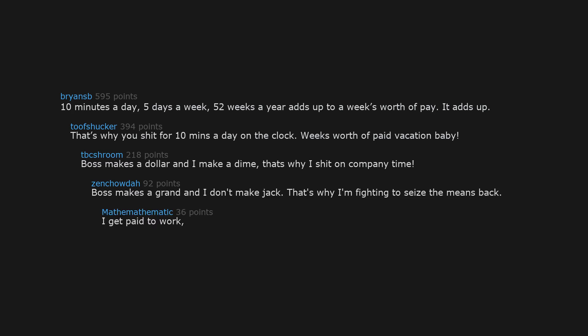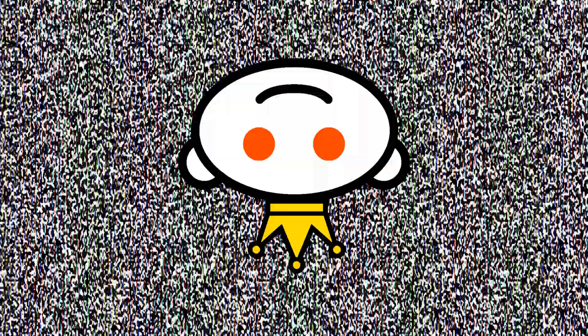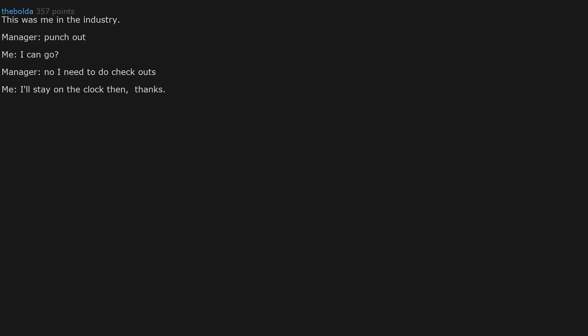I get paid to work, not to think. That's why I print on company ink. This was me in the industry. Manager: punch out. Me: I can go? Manager: no I need to do checkouts. Me: I'll stay on the clock then. Thanks.